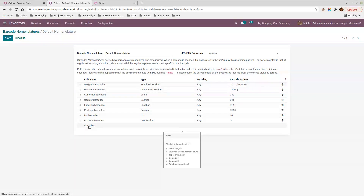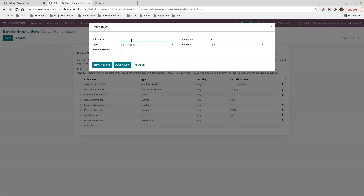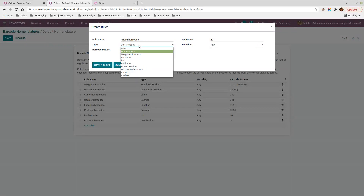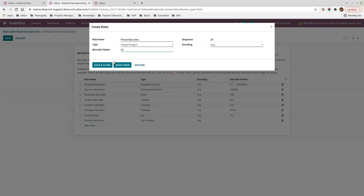Now I'll create a new nomenclature for the cheese, where the price is included directly in the barcode. I'll name it 'priced barcodes' and set the type to 'priced product'. It works the same way — I'll use prefix '23', then six dots for the product identifier, and between brackets three numerals and two decimals, since prices typically have only two decimal places. I'll save and close.